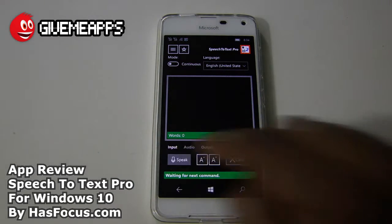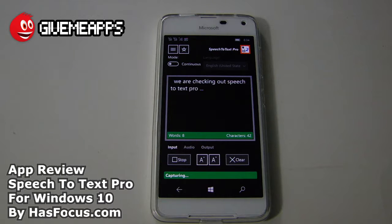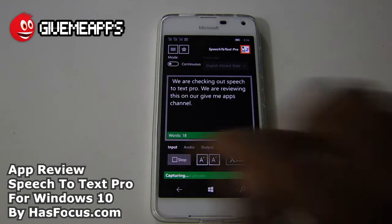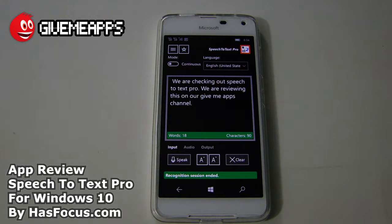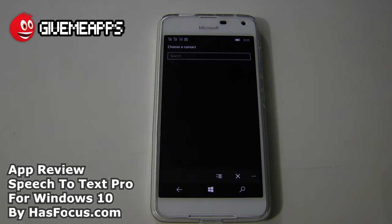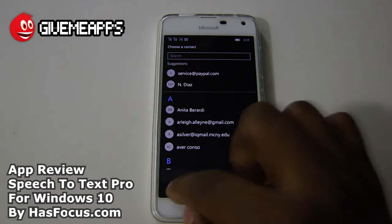We're going to tap on Speak. We are checking out Speech-to-Text Pro. We are reviewing this on our GiveMeApps channel. We're going to tap on Stop. It's very accurate. Once we have that, we can output this information — we can save it to our device or email it, and you'll see our email contacts over there.